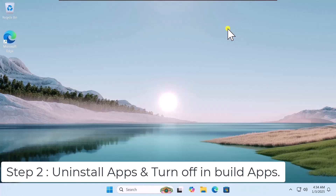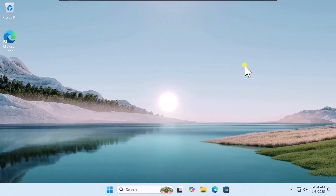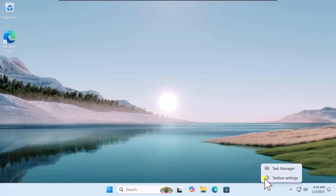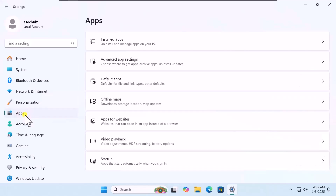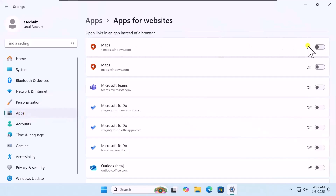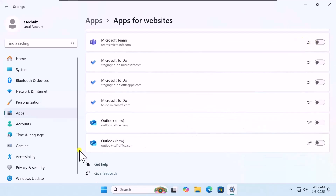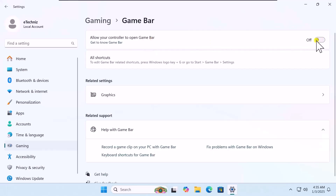Step 2: Uninstall apps and turn off built-in apps. Right-click on the bottom bar and select Taskbar Settings. Turn off the Widgets option. On the left-hand side, click on Apps, select Apps or Websites, and turn off all the apps showing there. Now click on Gaming, click on Game Bar, and turn off the Game Bar option.